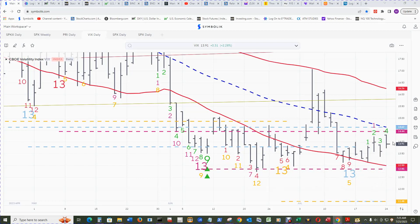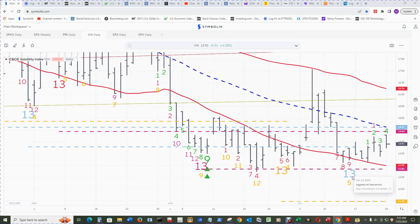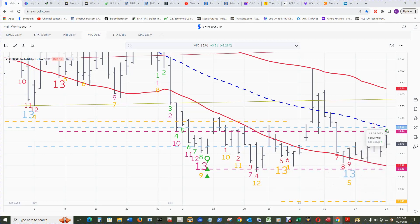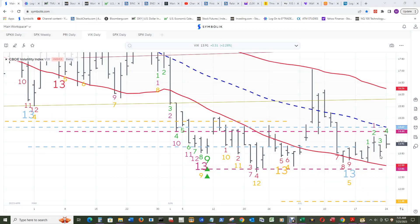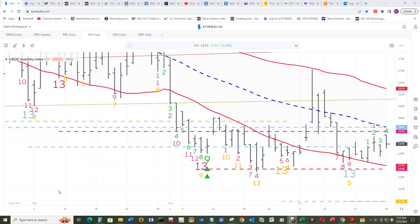This is technically what you want to see for more upside. Getting on board, one 13s print, yeah, granted these are lesser 13s, but still it's a 13 and we're climbing up to the sequential sell setup 4 count. That could mean that the VIX is going to move higher.